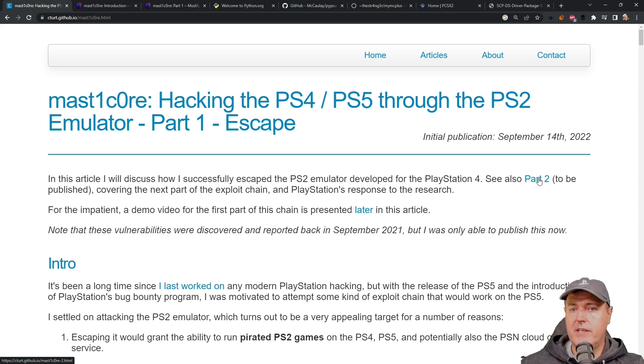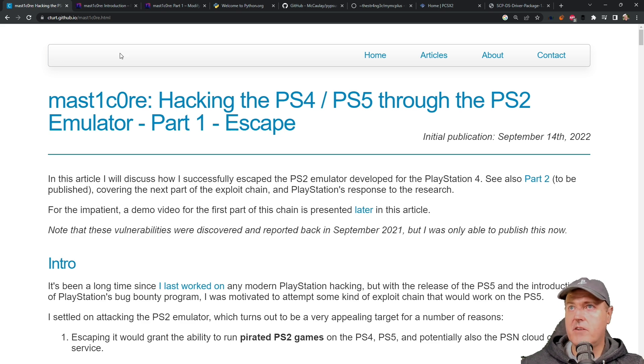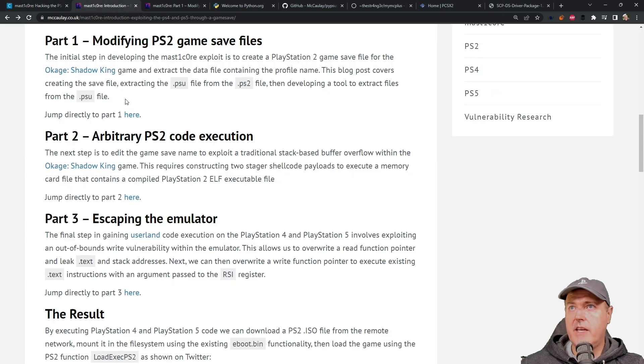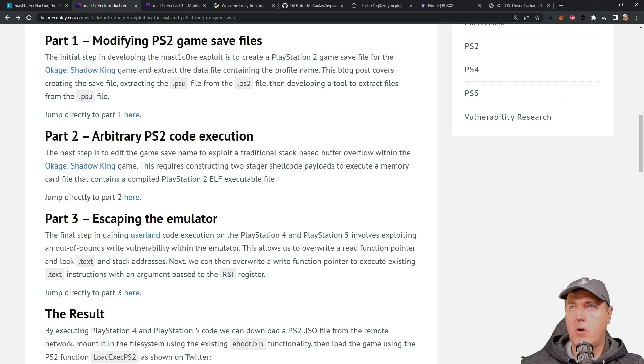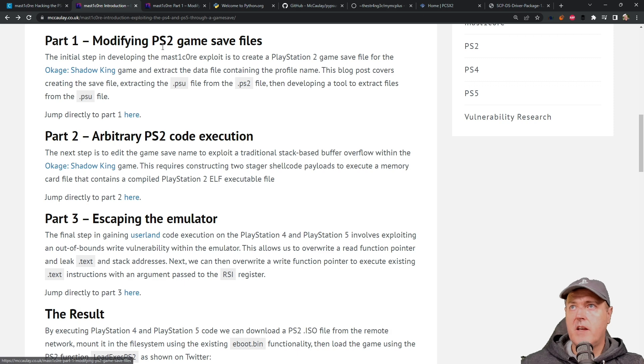So far, there isn't a part two to his series and over on Macaulay's blog, there is only part one that's currently available here.